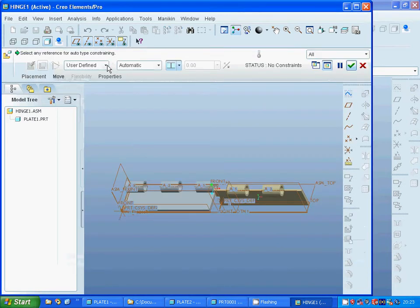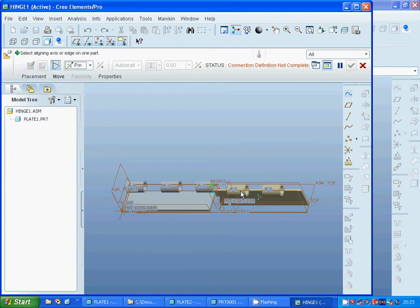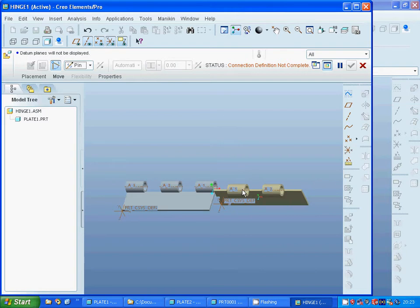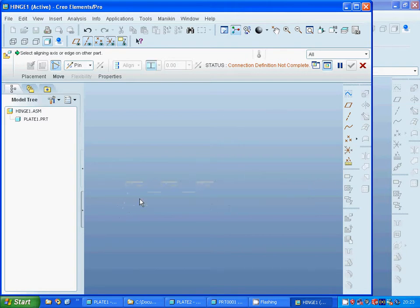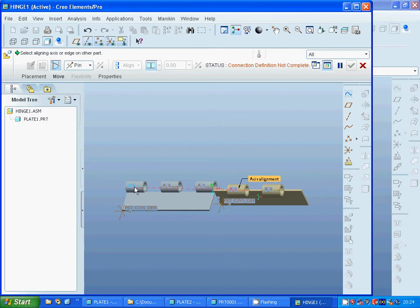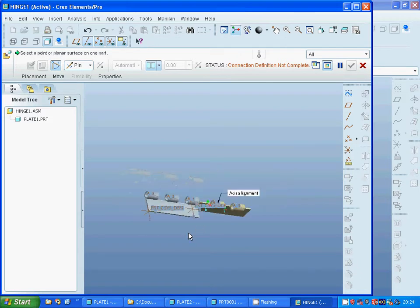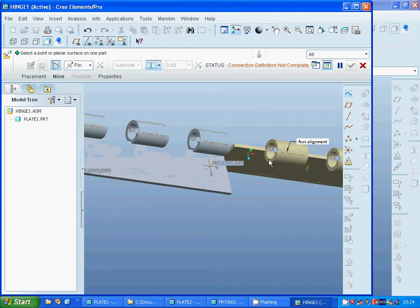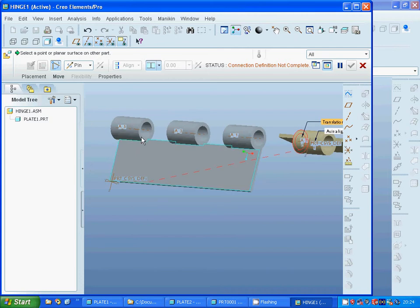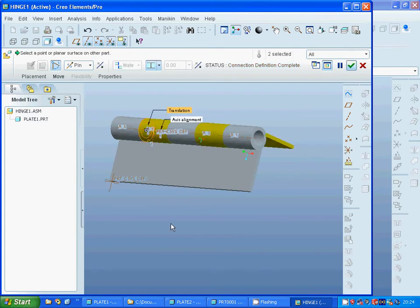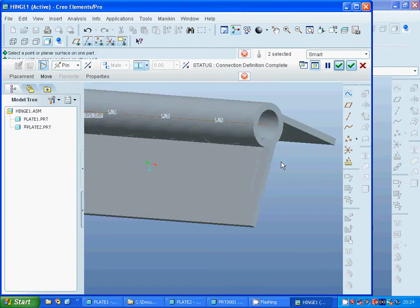I am going to make a pin constraint between the parts. I deselect the planes and use that axis to that axis, then zoom in and select that face to that face. Now the hinge connection is completely completed.